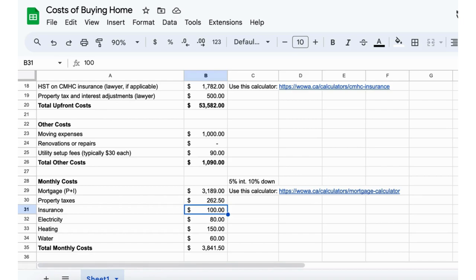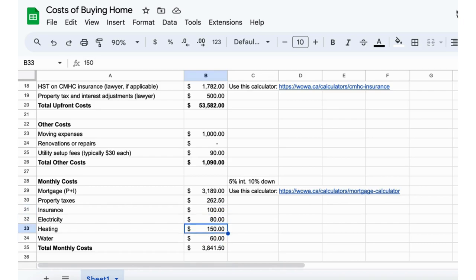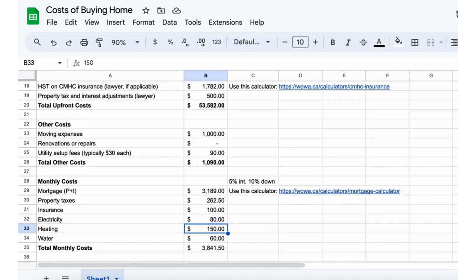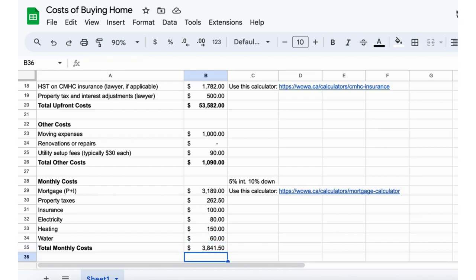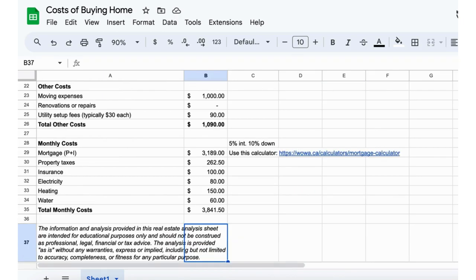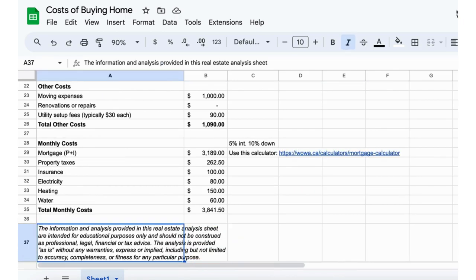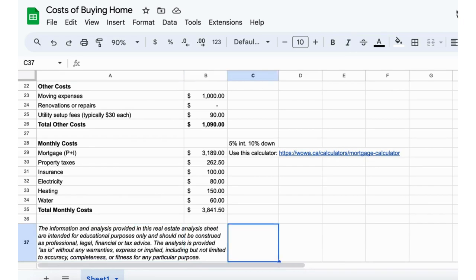Electricity, heating, and water, these are just rough estimates, and we'll get into that a little further into the video, what we pay here for a 1970s bungalow. The total monthly cost ongoing will be $3,841.